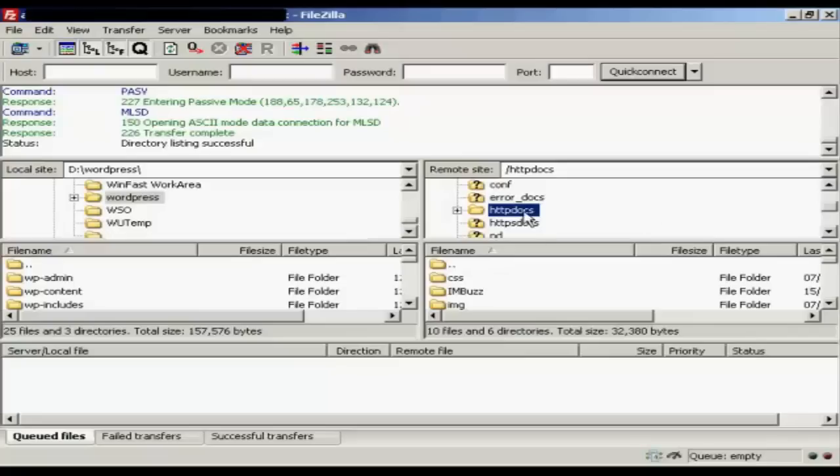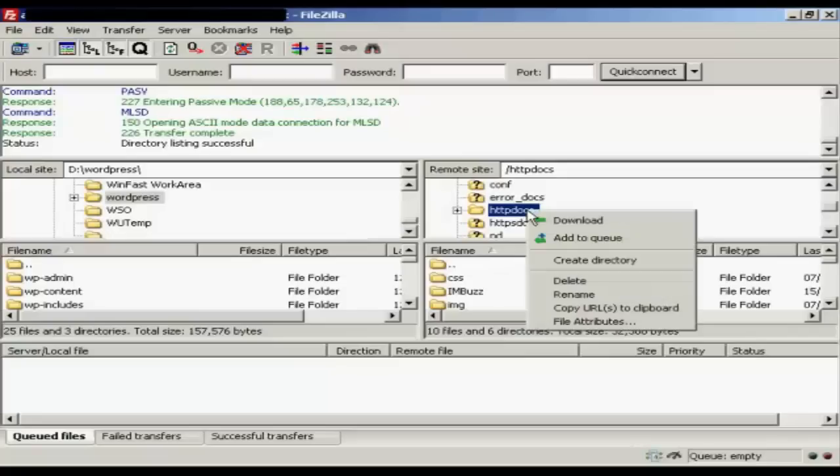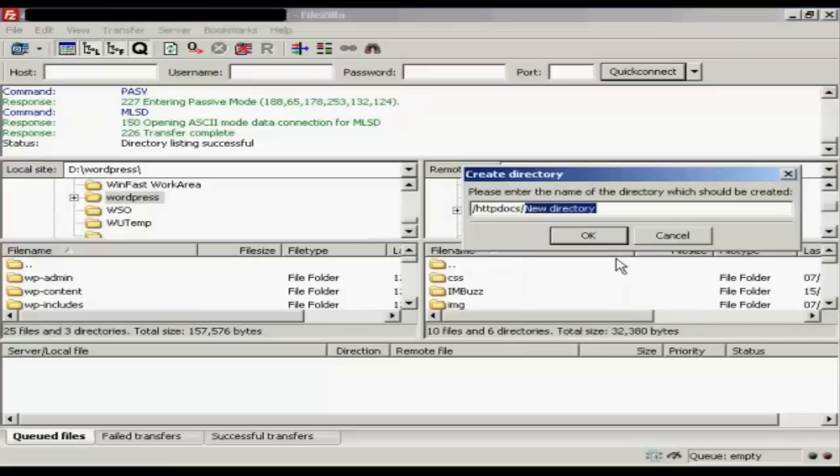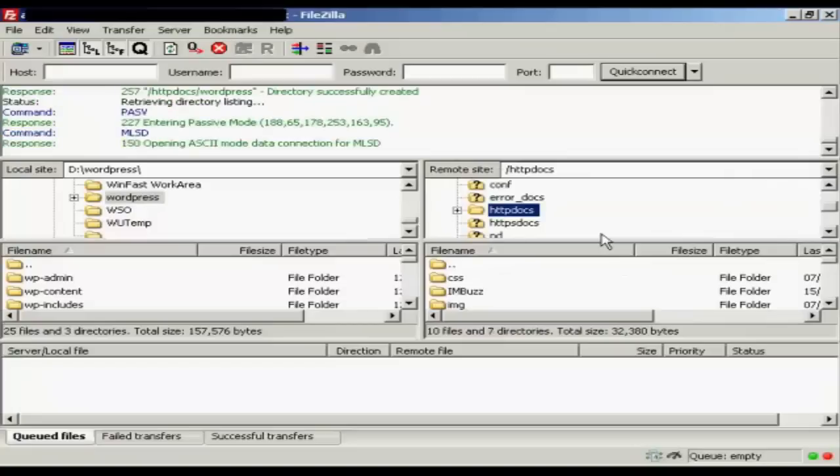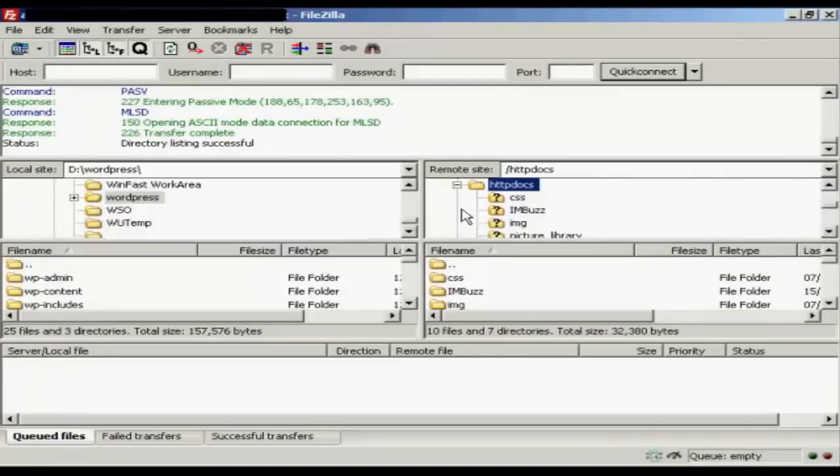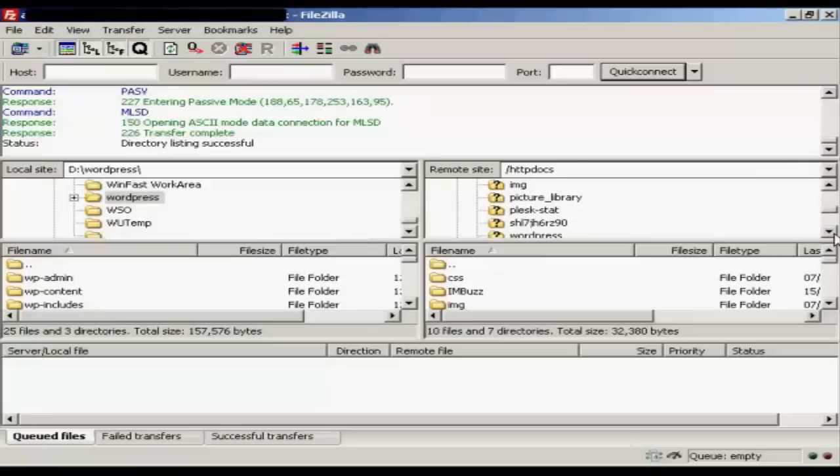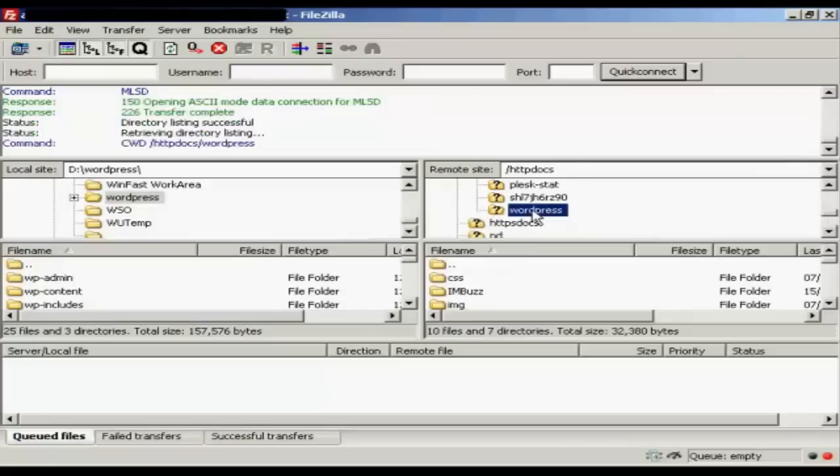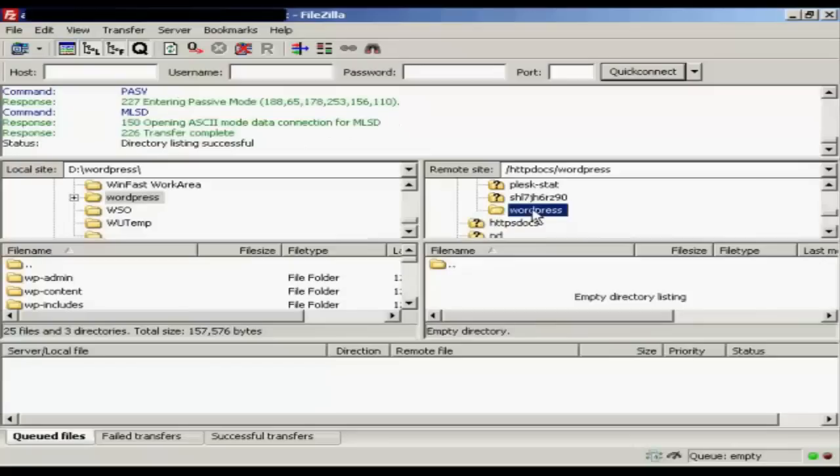OK, so I'm going to right-click and create a directory. And we'll call this WordPress. And then click on OK. And what I can then do is simply open it up. Click on WordPress. You can see there's nothing there.